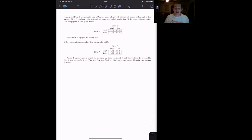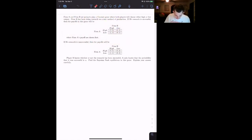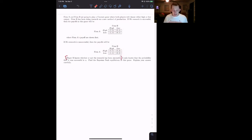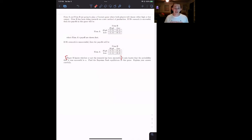Now let's go ahead and get into this example and talk about how we're going to set up the game. Player B has some research, but we don't know whether or not that research was successful. Player B will know whether or not that research is successful. Player A will not.